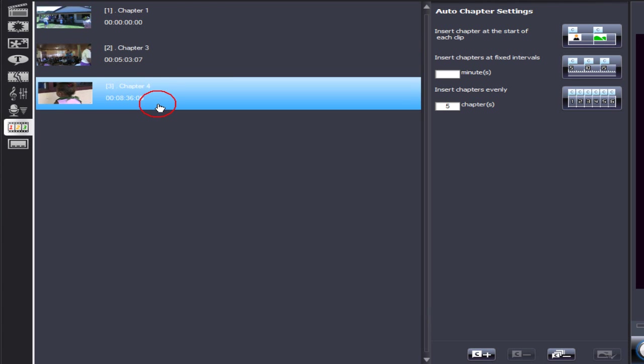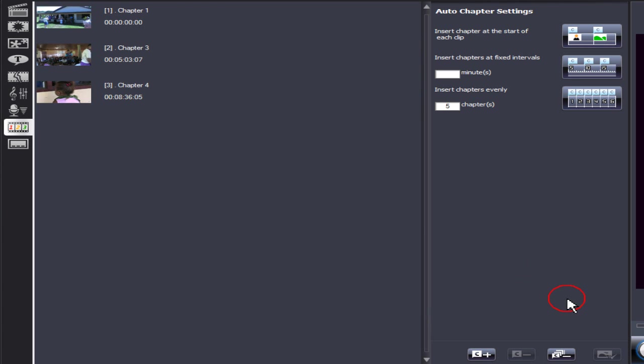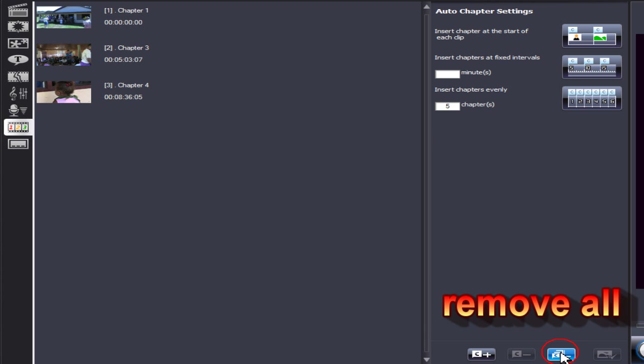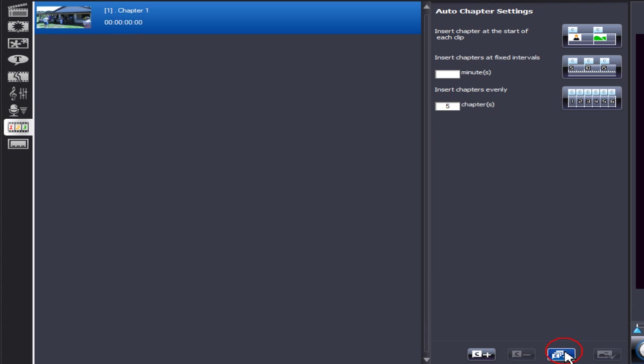To delete all of the chapters, click on remove all. All the chapters have now been removed.